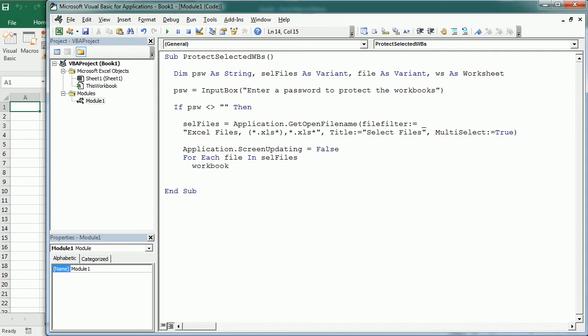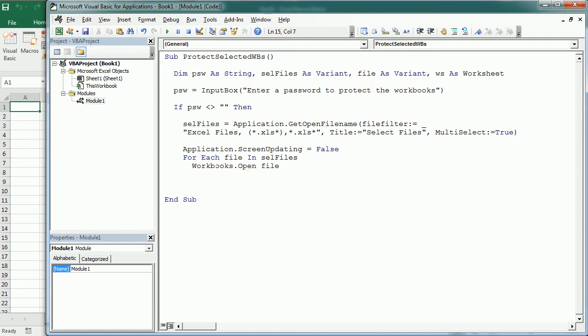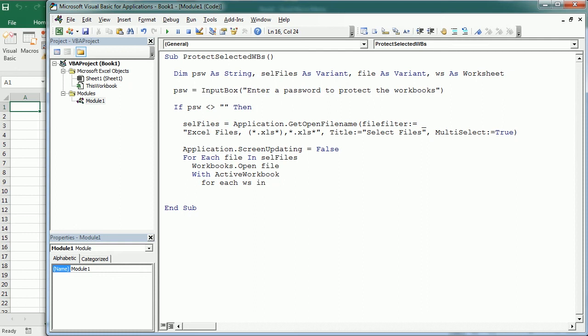So now with the active workbook, we are going to loop through each worksheet in the workbook. So for each ws in ActiveWorkbook.Worksheets...